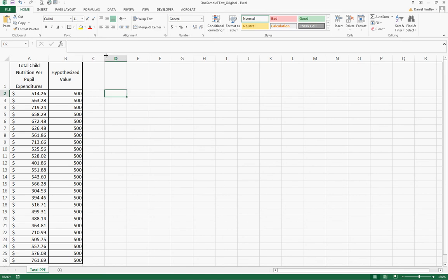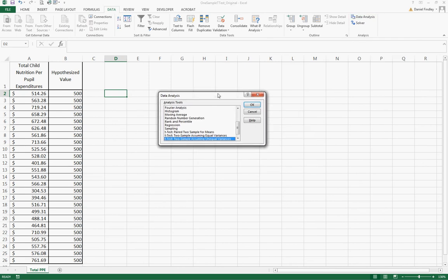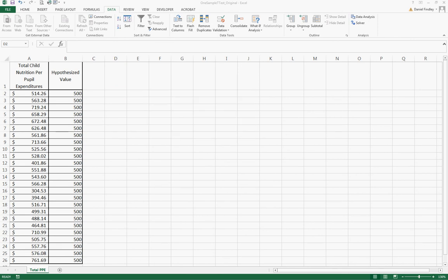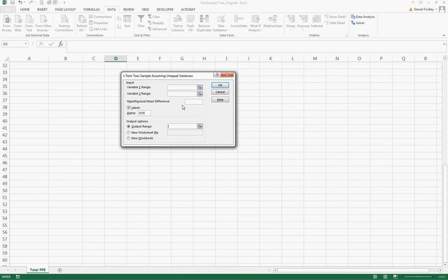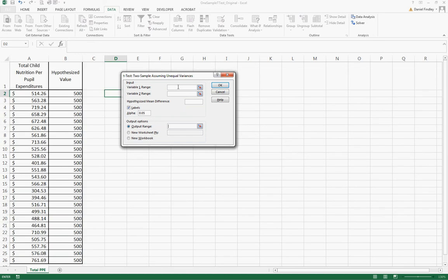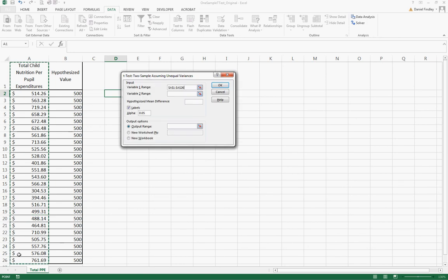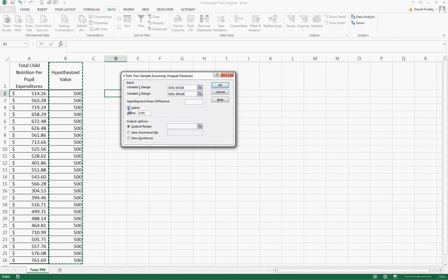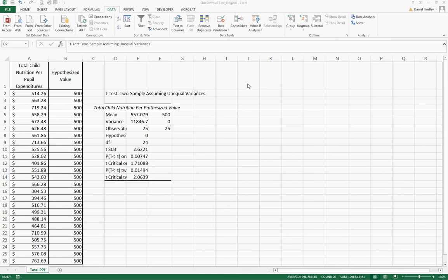At this point we can go to our Data ribbon to the Data Analysis tool. As I mentioned we're going to use the two-sample assuming unequal variances t-test. Our variable 1 range is our column A, variable 2 range is column B. We are using labels to make sure that is selected. We're going to use for this example an alpha of 0.05 and we're just going to have the output range placed here on the same worksheet.